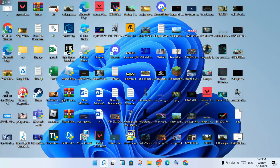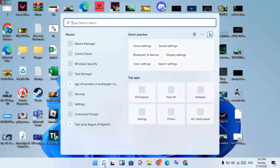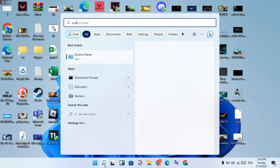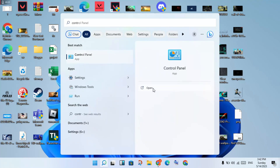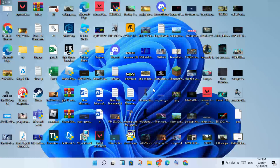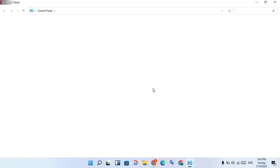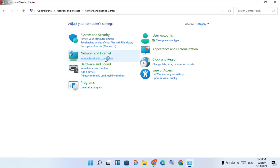Now go to the next step. Click the search bar and search for Control Panel. Click to open it. You will see Network and Internet — click to select it.